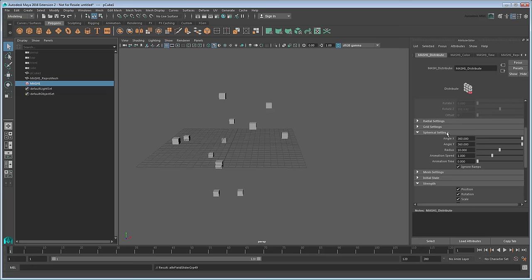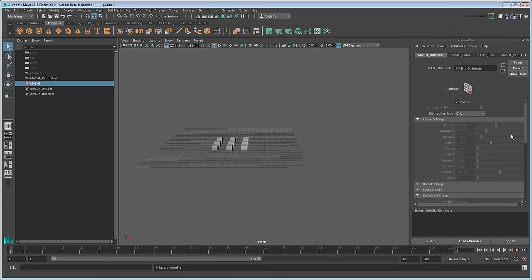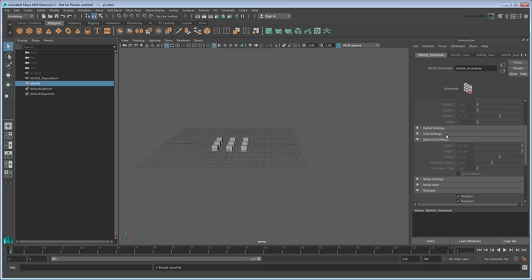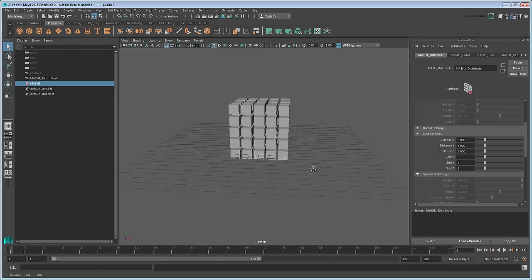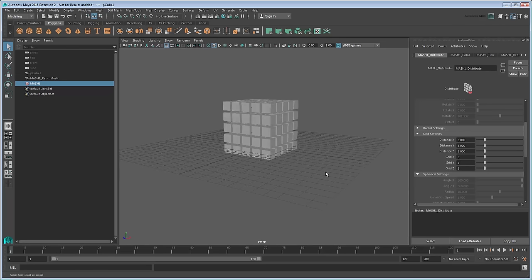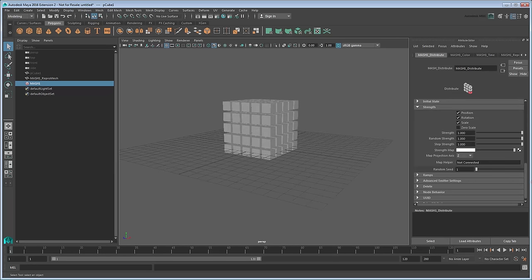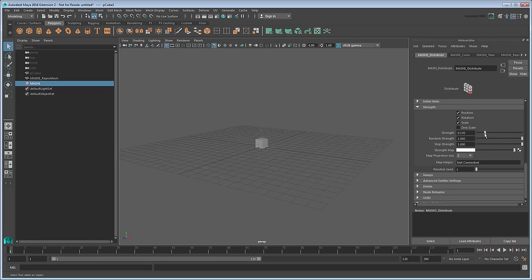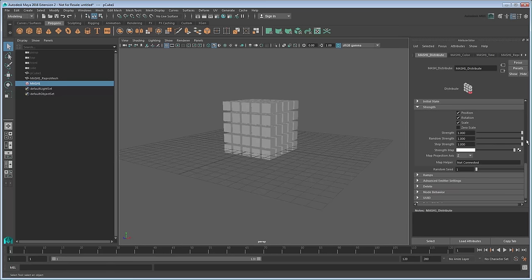Some, like Radial and Spherical, work on the number of points you currently have in the scene, while others, like Grid, require that you input specific dimensions instead. However, all of these are affected by the options in the Strengths section. Notice how adjusting the different Strengths sliders changes the Distribute node's effect on our cubes, either all at once or individually, to produce some pretty neat results.